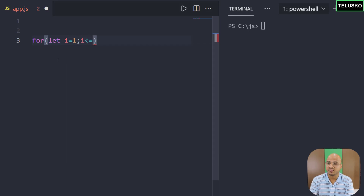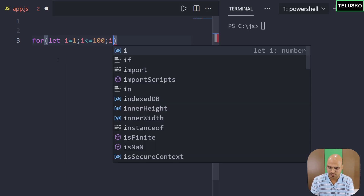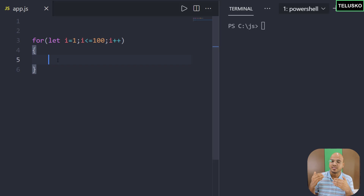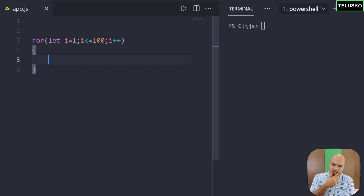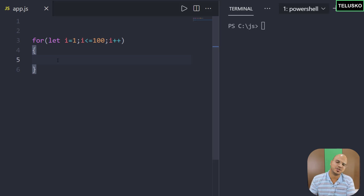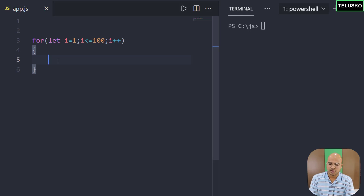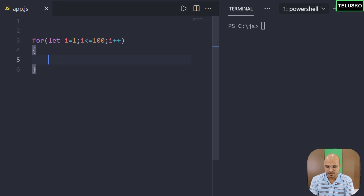Let's do an example. We'll use a for loop and start with let i equal to 1, i less than or equal to 100, and i plus plus. Here I don't want to print all values — I just want to print those divisible by 3. What I suggest is pause the video, try it yourself — that's how you learn. Try the example, execute it, and tell me the output in the comment section, then continue.